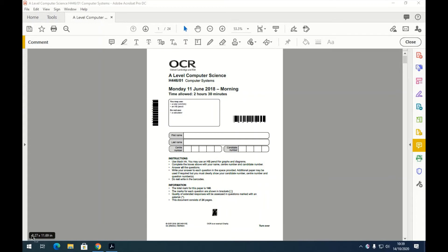Hello, I'm going to take you through the A-level Computer Science paper from June 2018. It's unit one we're going to do. You'll be allowed a ruler and a pencil but no calculator, and the test lasts two and a half hours.